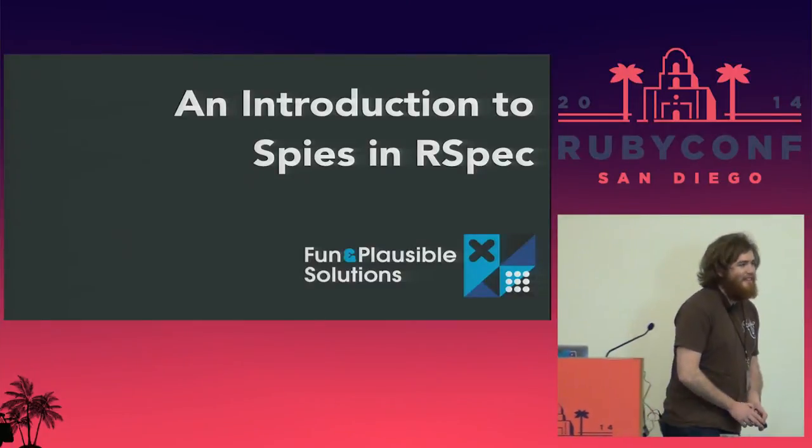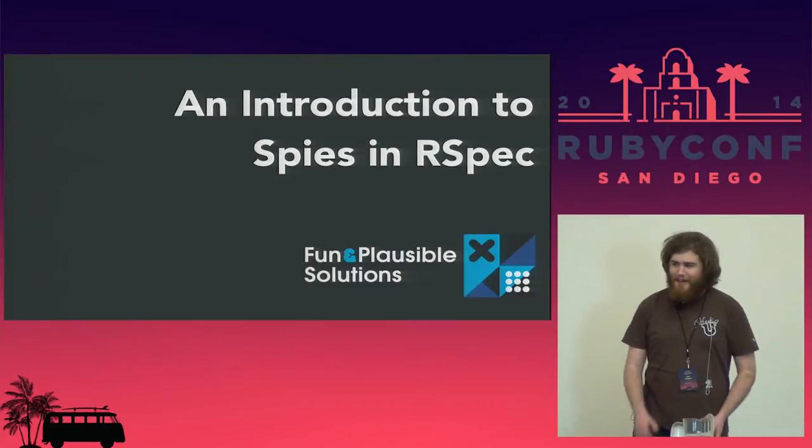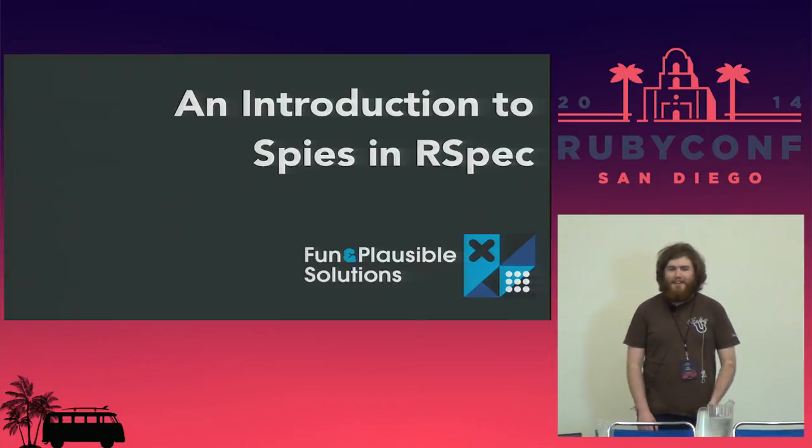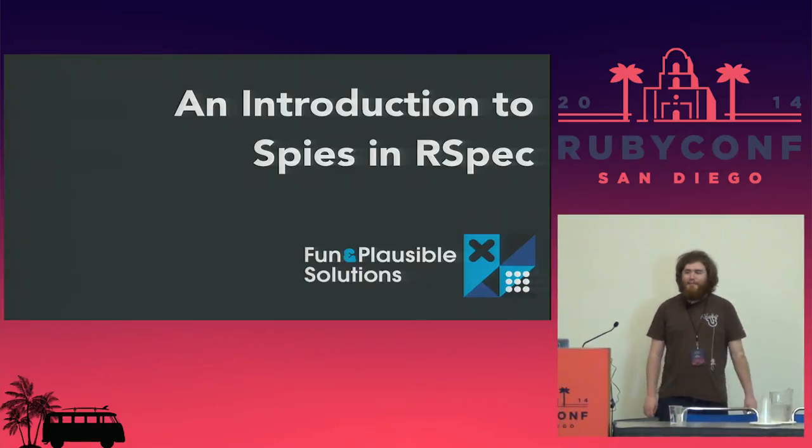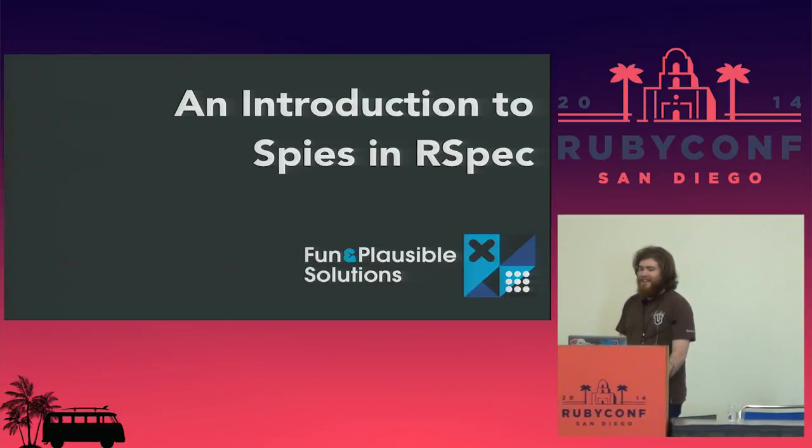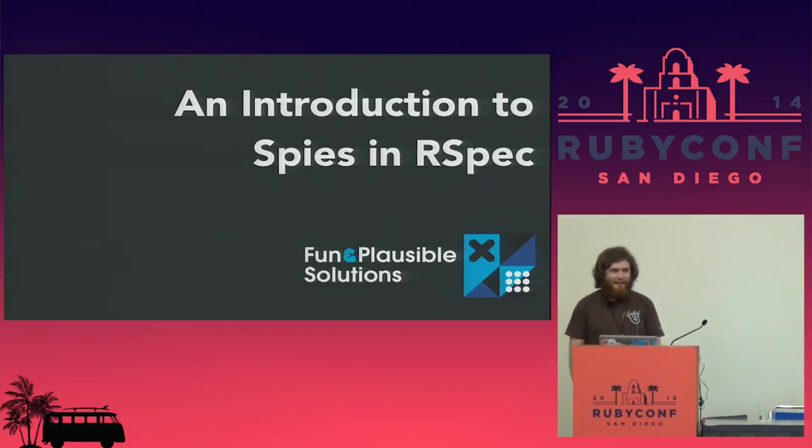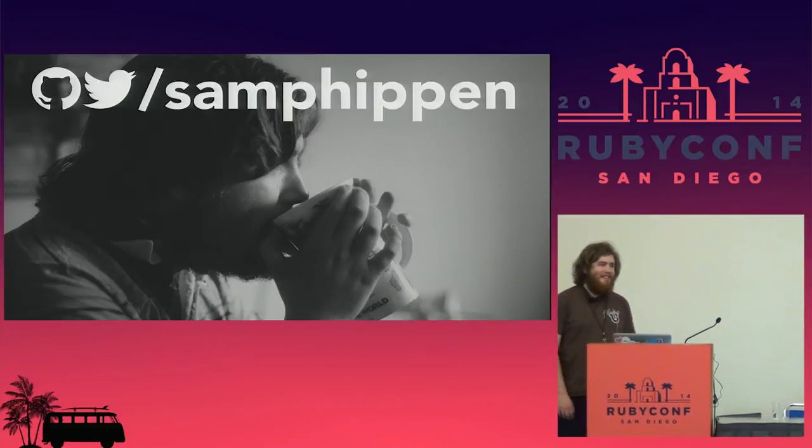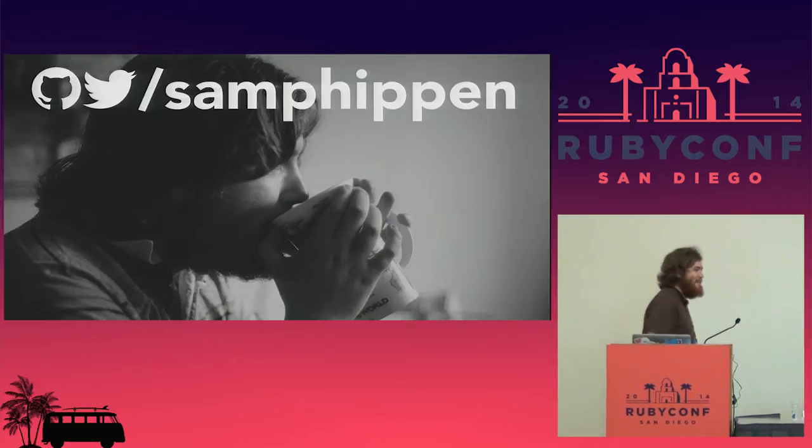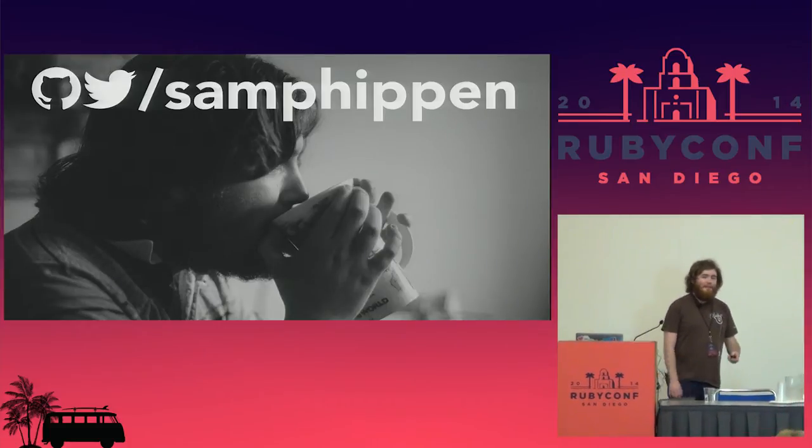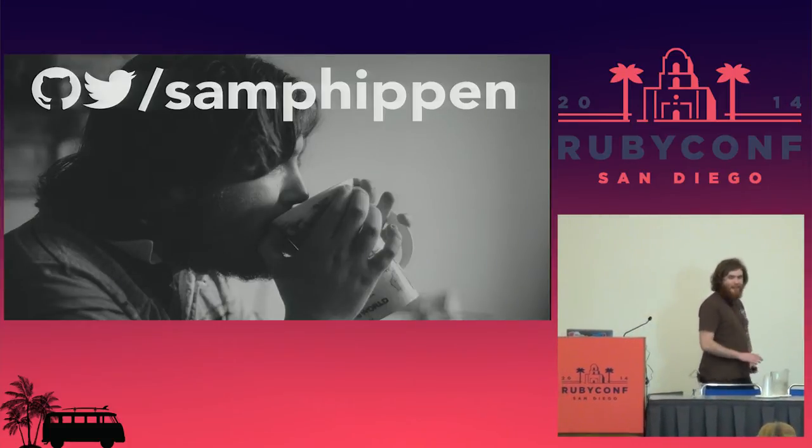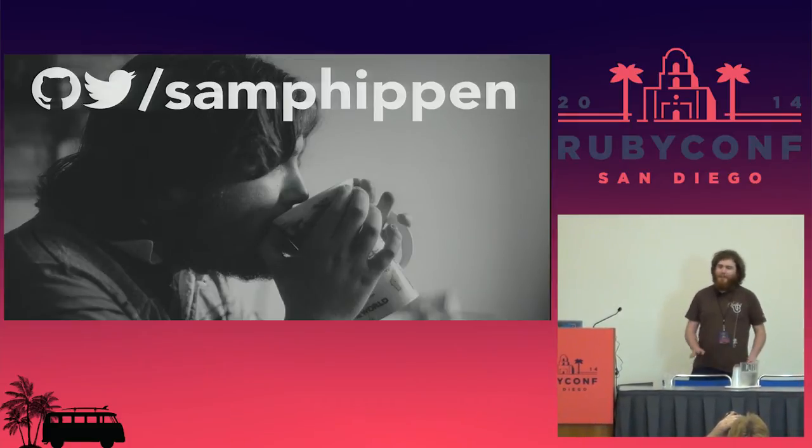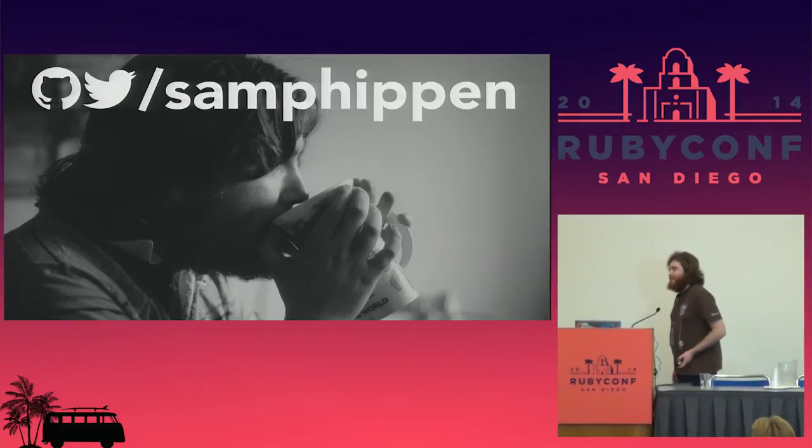Hi everyone, thanks for coming. This is my talk entitled An Introduction to Spies in RSpec and I think we'll get started. I'm Sam Phippen - Sam Phippen on Twitter and Sam Phippen on GitHub. You can have a look at my various profiles on those sites if you want to.